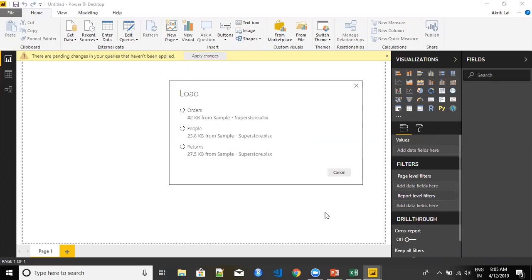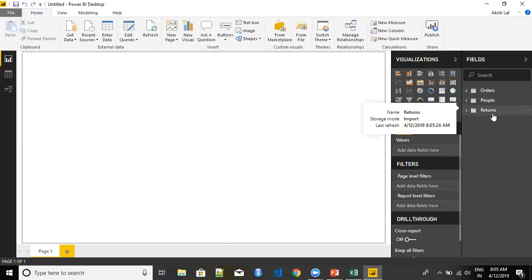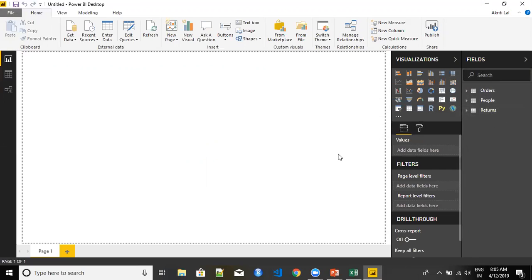We are waiting for it to finish the query, but once it's done we can start working on it. Once it's done, we can see all the tables on the right side. I hope this is helpful. Please remember to subscribe to the channel. Thank you.